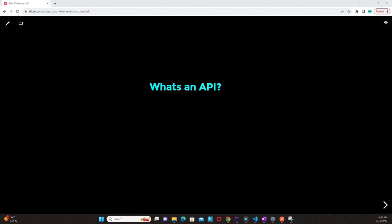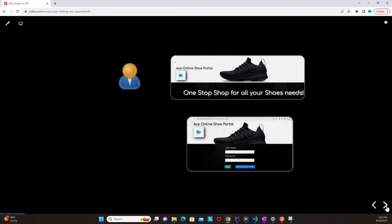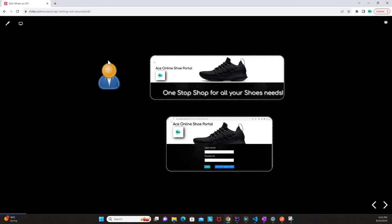Let's proceed with step one to understand what an API is. API stands for application programming interface. If a user tries to access a web application — in this example I've looked at an application called Ace Online Shoe Portal — this web application is visible to the user through the front end, where they can see images and text appearing on screen.